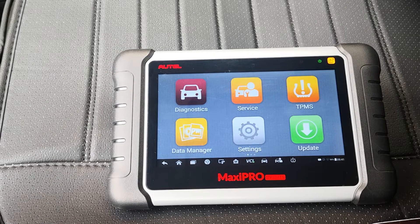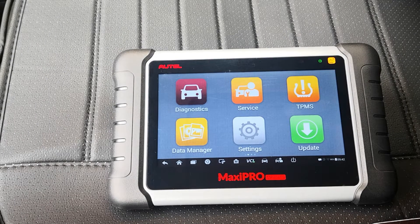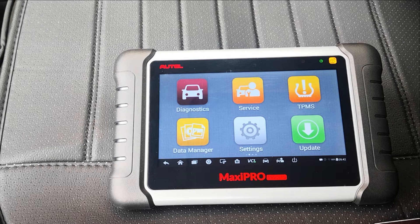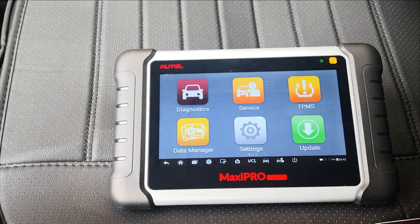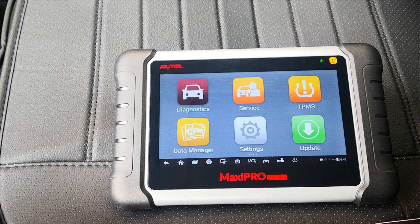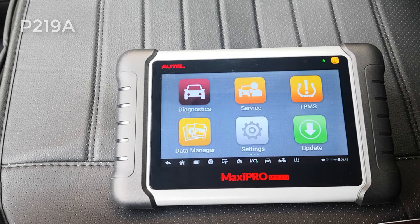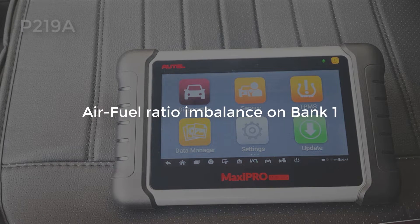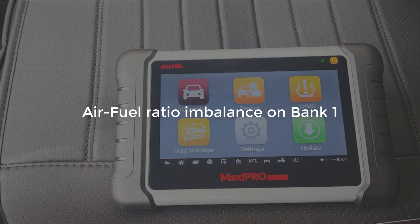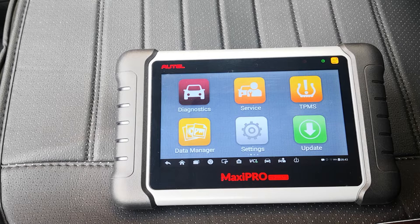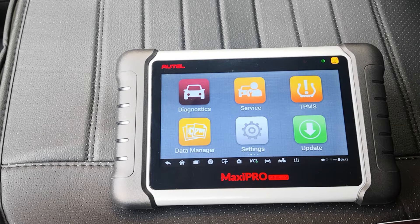Hi guys, today I'm going to be demonstrating how to test the fuel ratio in individual cylinders on this 9th generation Honda Accord using the Autel MaxiPro MP808 TS. This is a critical active test used to identify fuel ratio imbalance in individual cylinders, especially if you're troubleshooting intermittent misfire-related codes like the P2198, which represents fuel ratio imbalance on bank one cylinders. Fuel ratio imbalance in cylinders can lead to misfires, which will in turn cause vibrations in the car and affect the overall balance of the engine.